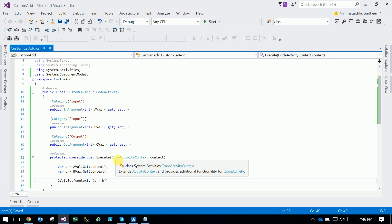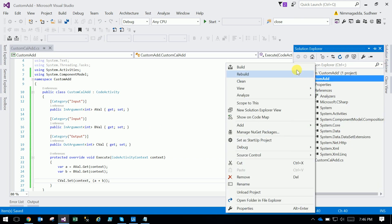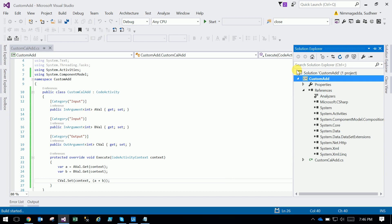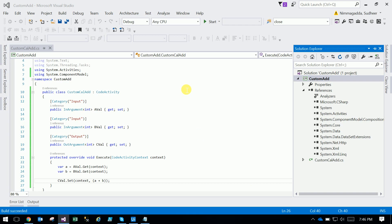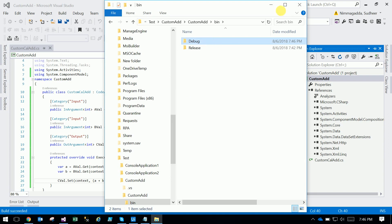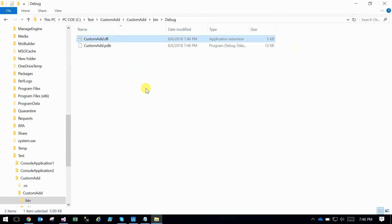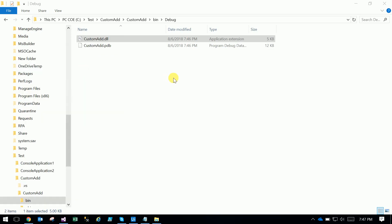Just go to Solution Explorer and build the solution. Once the build succeeds you can see 'Build Succeeded' in the bottom-left corner. Then go to that location — bin/debug — and there is your DLL: CustomAdd.